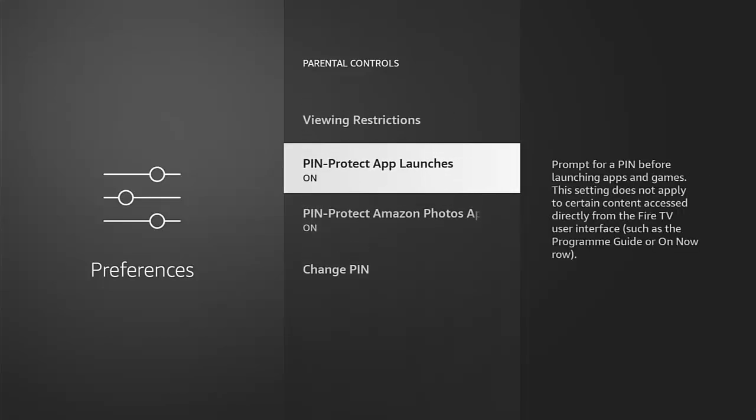This could also be handy if say for instance you've got a Fire stick in a holiday home or a rental that perhaps you don't want people mucking around with the stick too much. You can turn this on to stop them from changing certain things on the device.